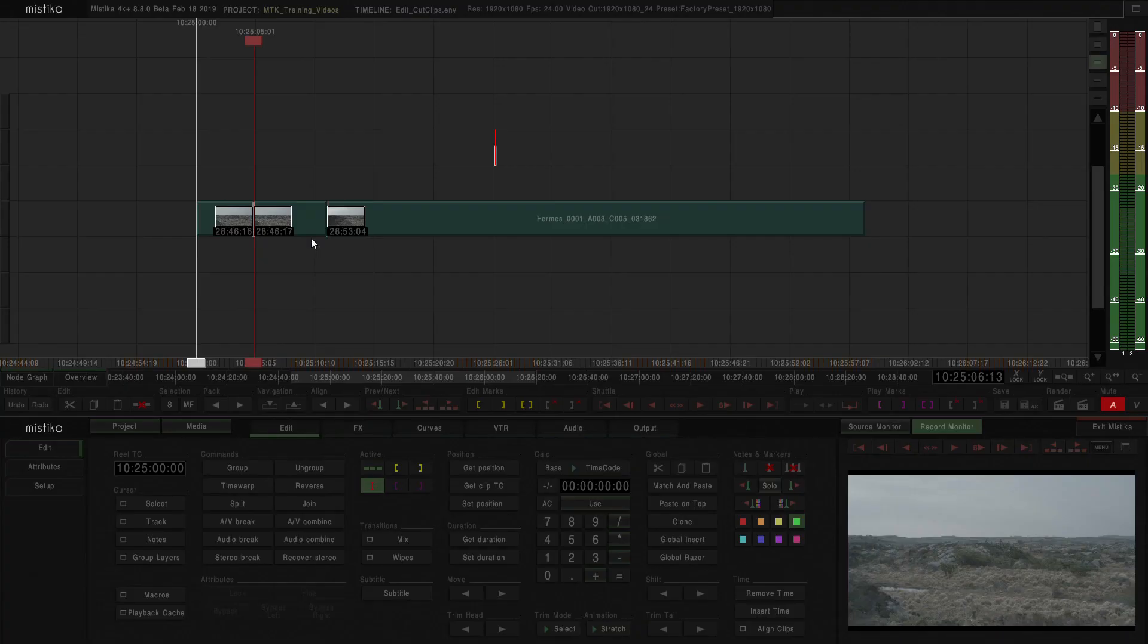We've seen already how we can perform cuts with the active frame and the playhead, but what happens when we have a stack of clips or an effect?